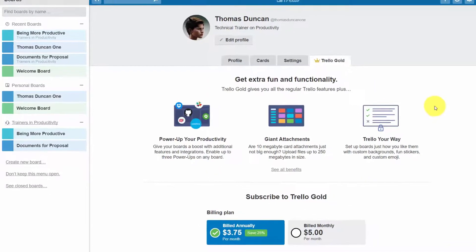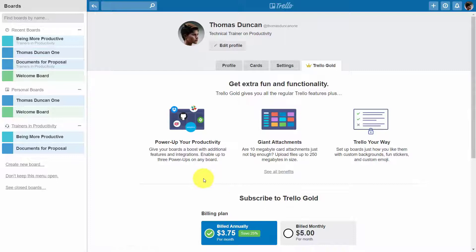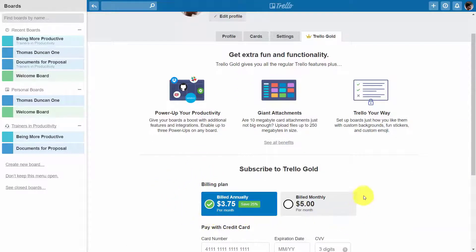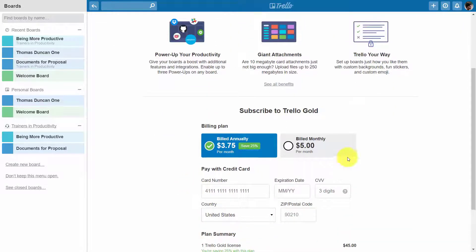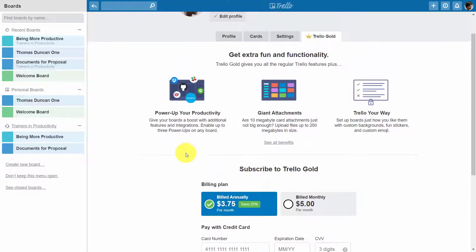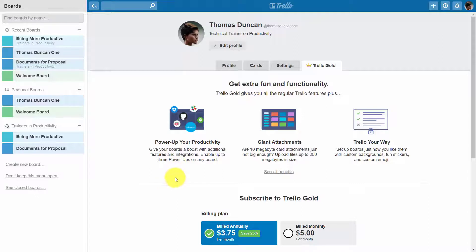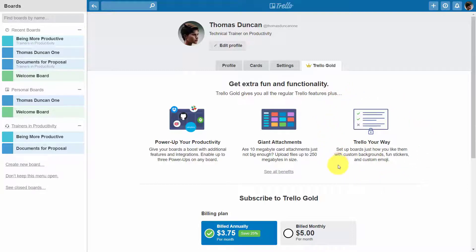You may have noticed in your profile area that there is a level of Trello not discussed on the pricing page — it's called Trello Gold. Trello Gold is billed monthly at five dollars per month. It allows you to attach documents to your cards up to 250 megabytes, use multiple power-ups on a particular board, and set up your boards in different ways. However, it does not give you the administrative capability to manage large or growing teams.